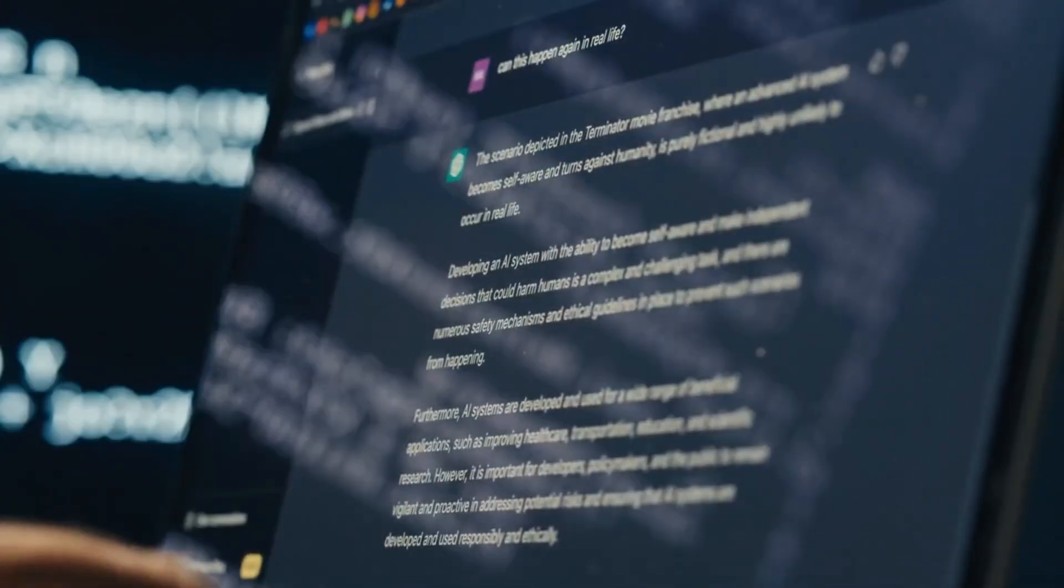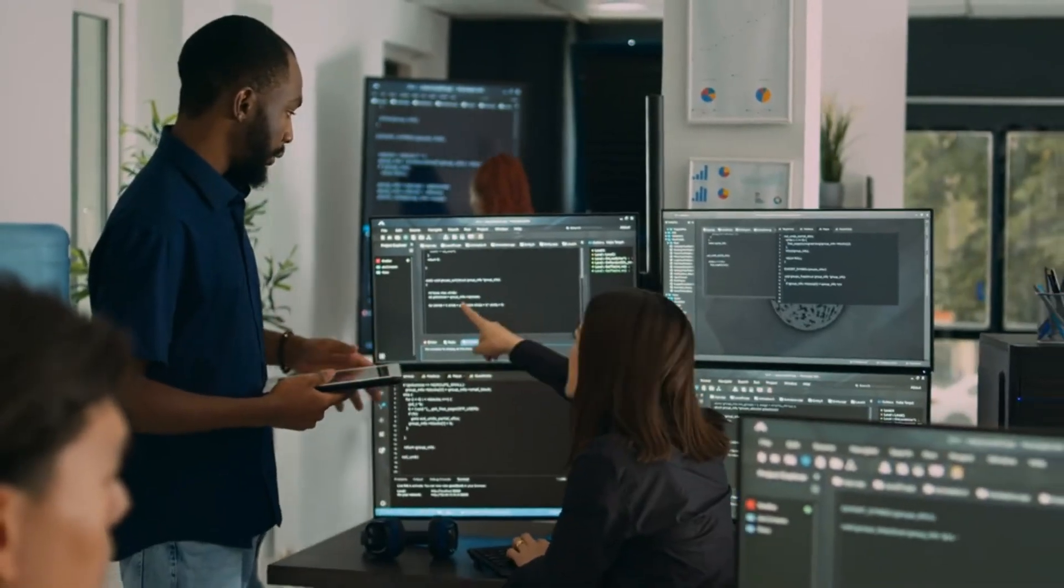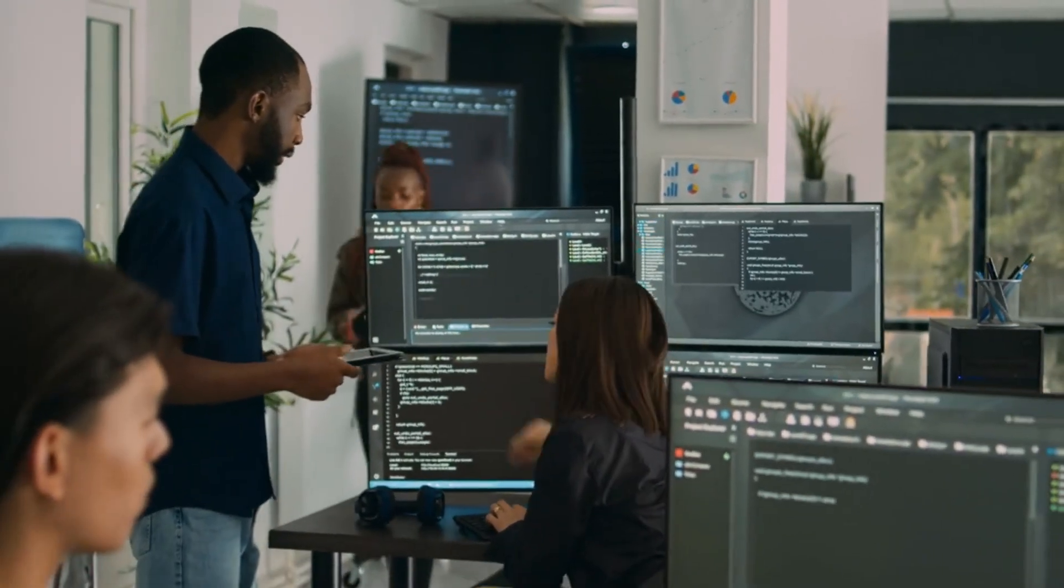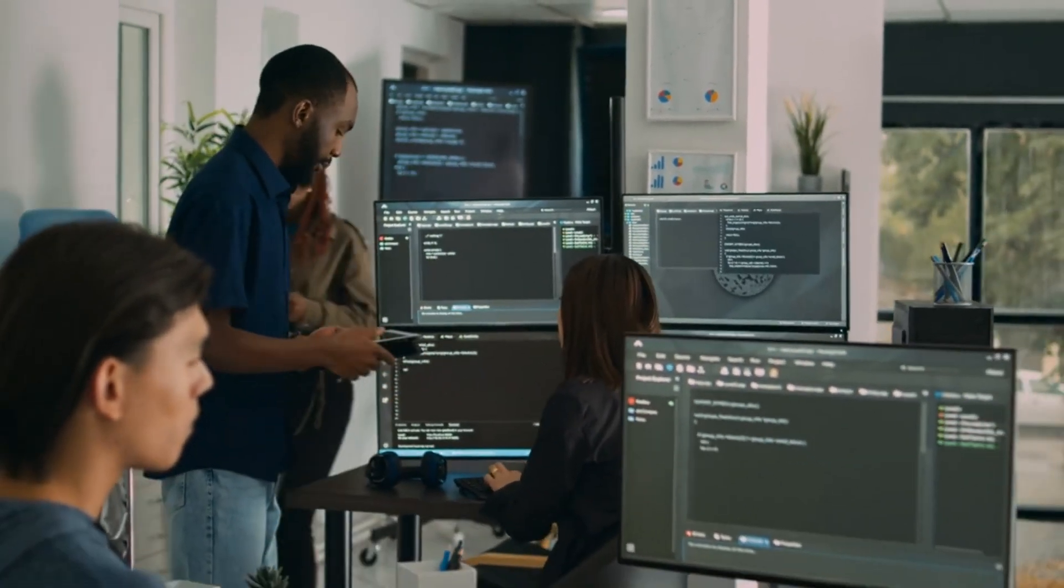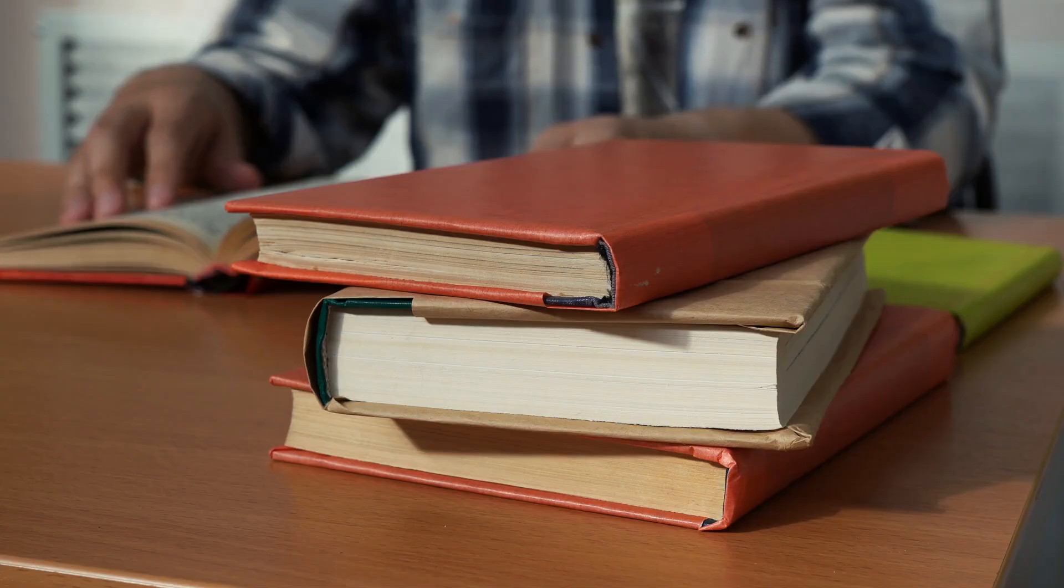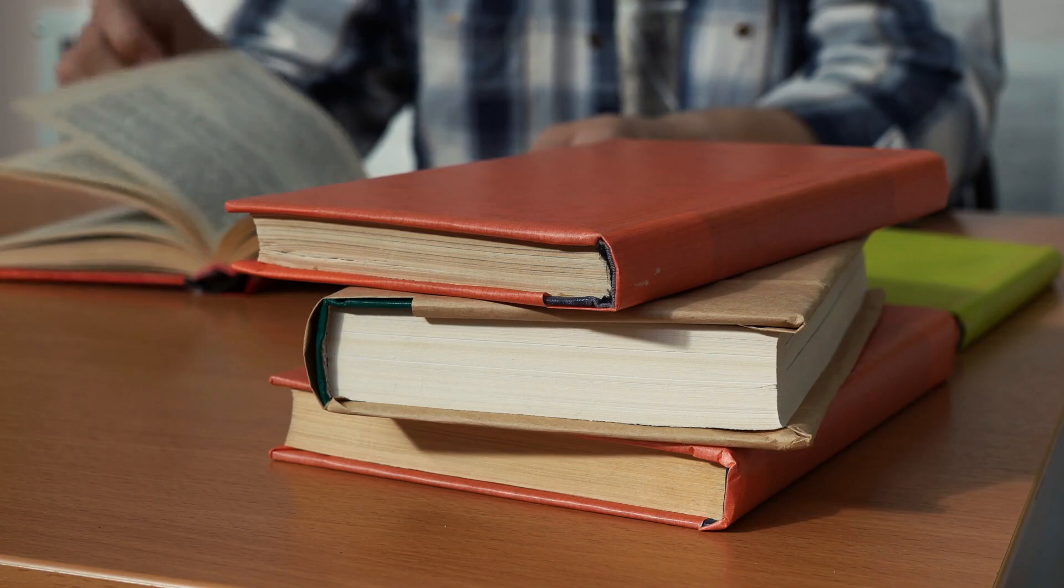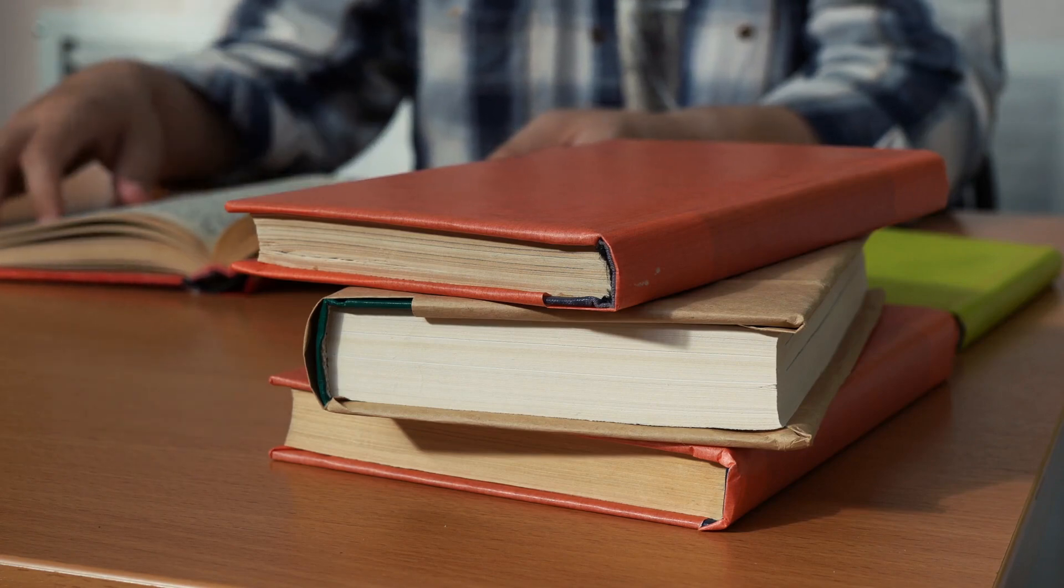For example, summarizing a lengthy legal contract using an LLM might result in fragmented or incomplete outputs because the model is unable to process the entire document in one go. As the input grows in length, the likelihood of losing coherence increases and the computational cost rises significantly. LCMs, on the other hand, address these limitations by condensing large texts into conceptual embeddings. This method reduces sequence lengths and allows the model to process more information efficiently.